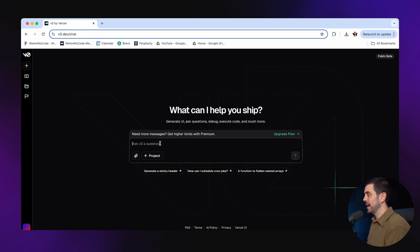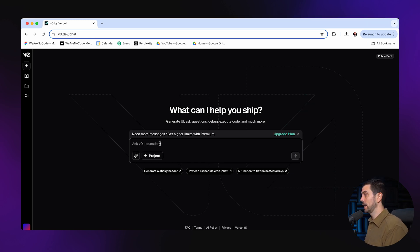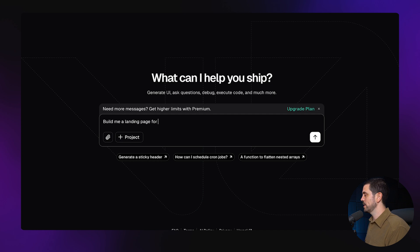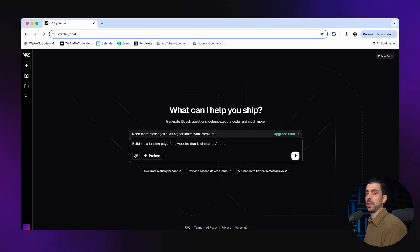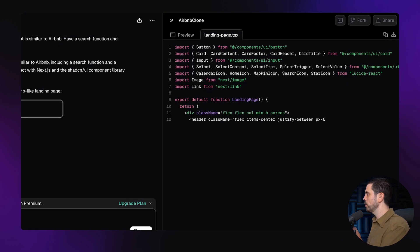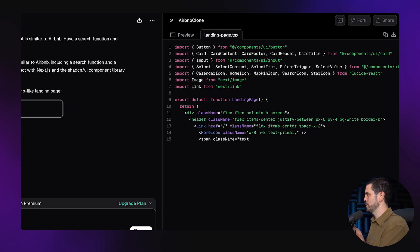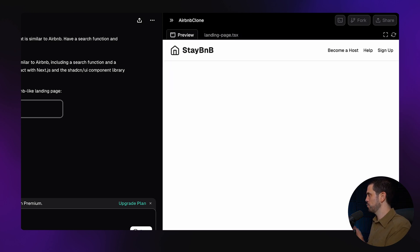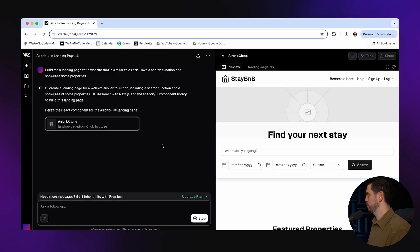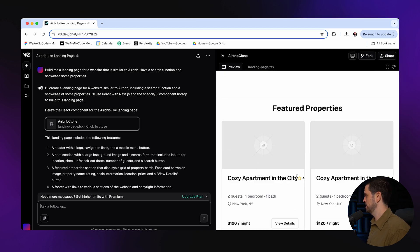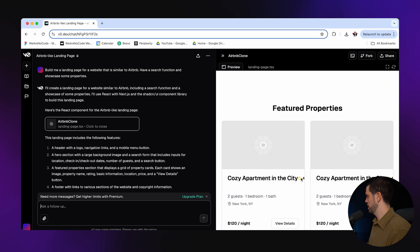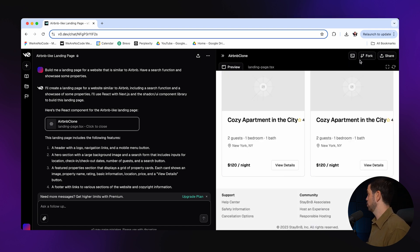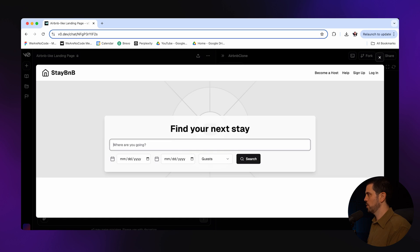You can come in here and kind of just describe what you would like it to build. So let's start with something simple, like build me the landing page for a website that's similar to Airbnb. I'll probably add, have a search function and showcase some properties. So you see, it's actually coding this as we speak. And in a second, right now, you're going to see the preview of what it's actually coding. And what you just saw was actually in real time, it generated this entire thing. But it still has some errors. I can see that here, the four stars, for example, it's kind of strange. And it's used placeholder data, but it's pretty much displaying a lot of things that I'd be looking for here.